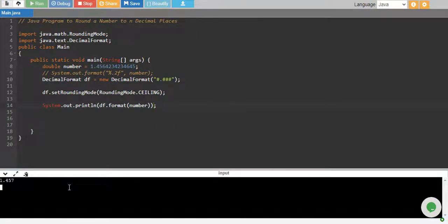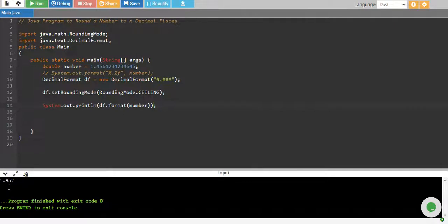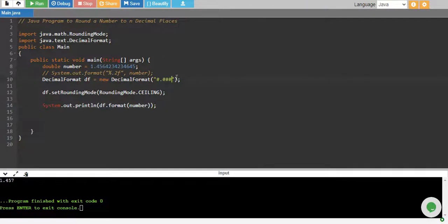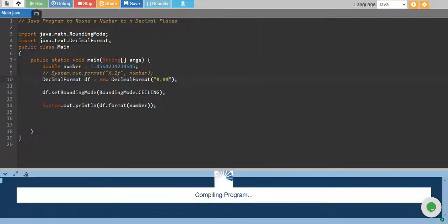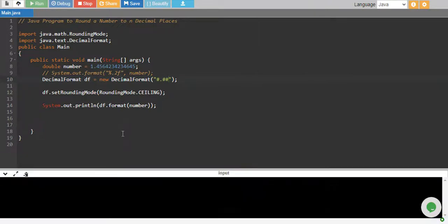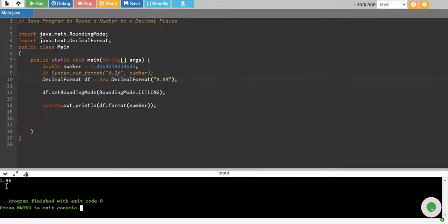And there you go, the number is rounded up to three decimal places. If I want up to two places I'll give just two hash over here. Running again and we have one point four six.